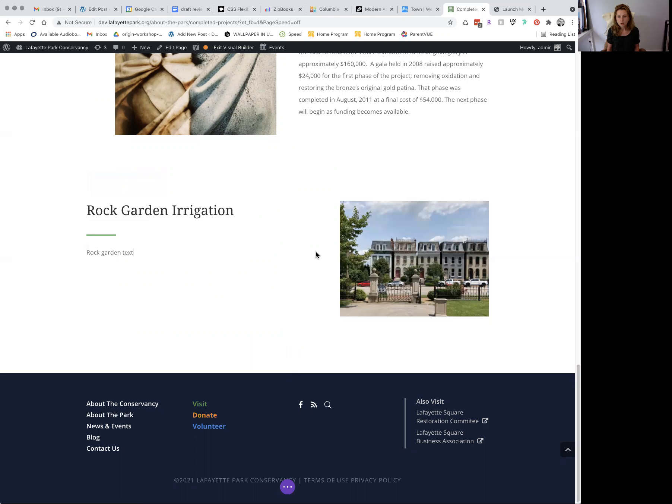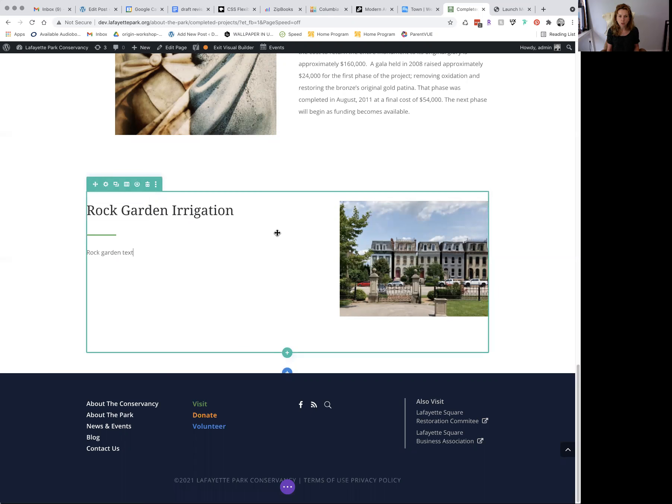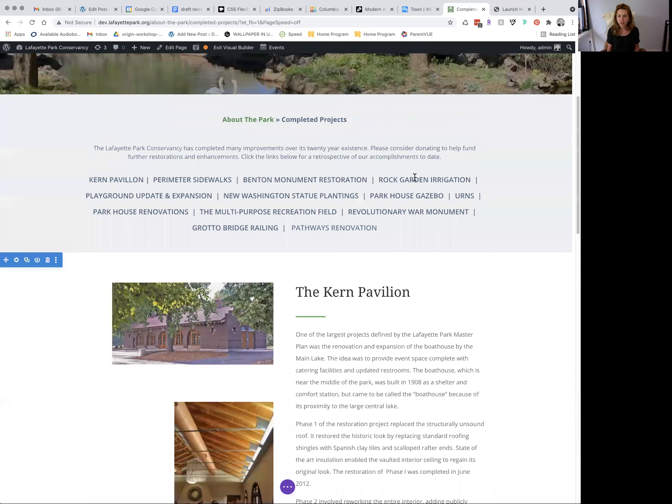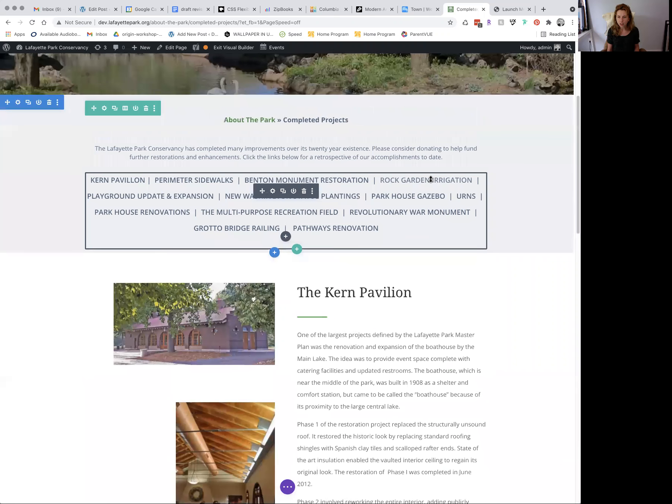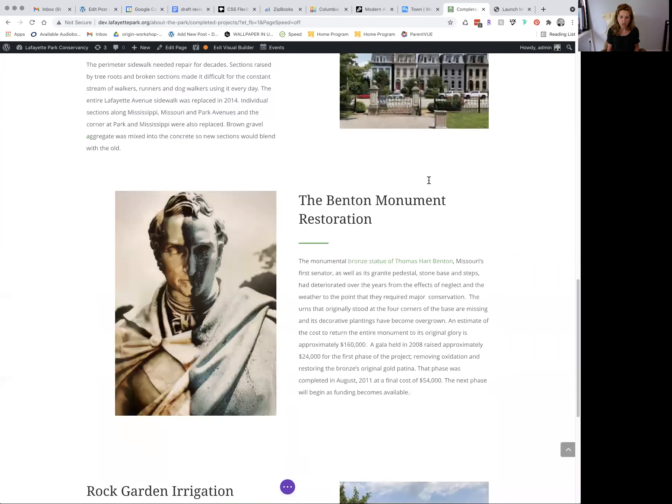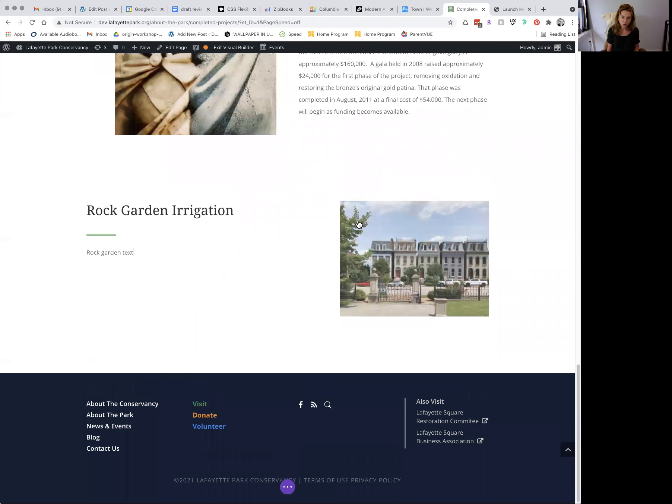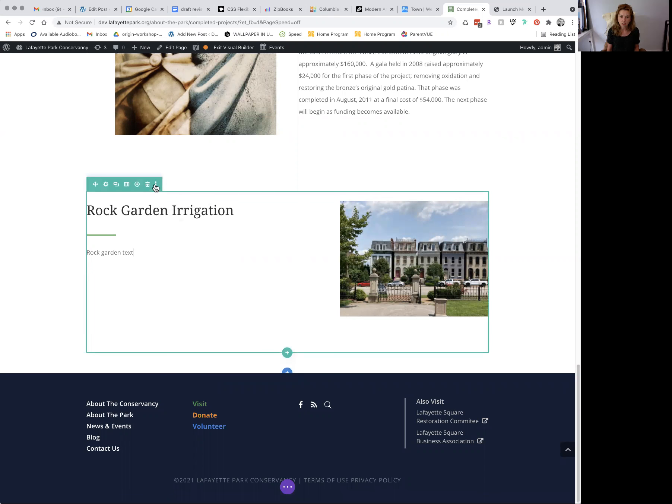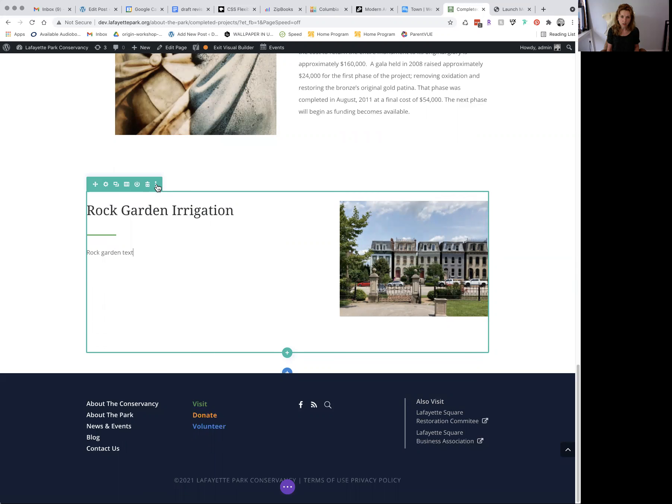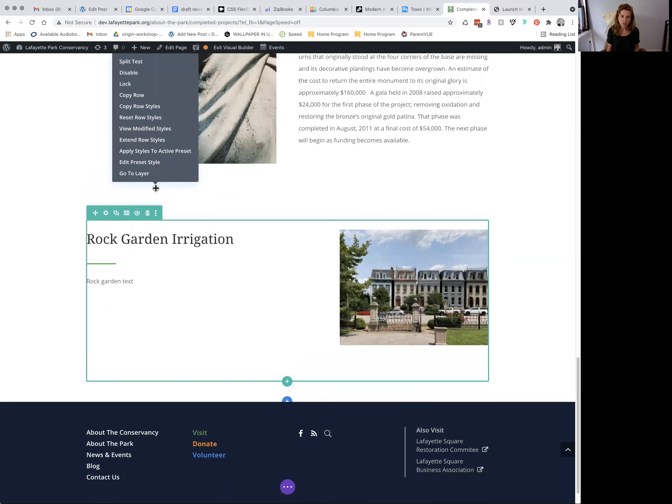So the most important thing that you need to keep in mind here is that in order for this link, rock garden irrigation, to jump down to the rock garden irrigation section, we're going to need to tag it. So you hover over your section again, press these three dots, which is settings. No, I'm sorry, press the gear icon.